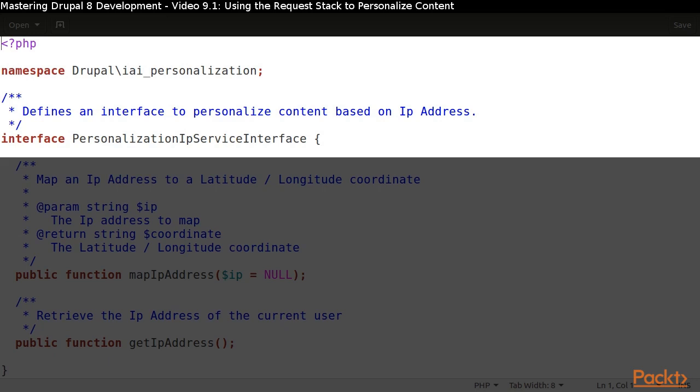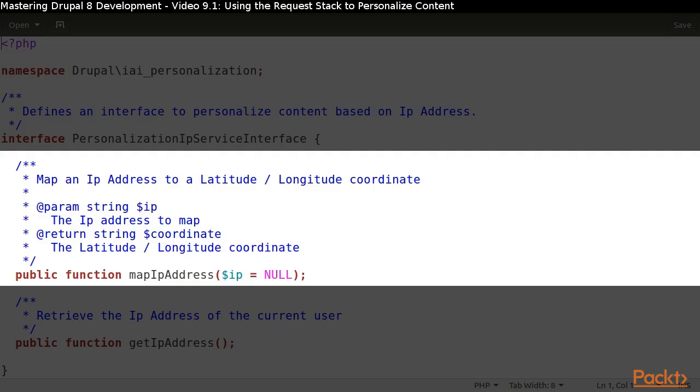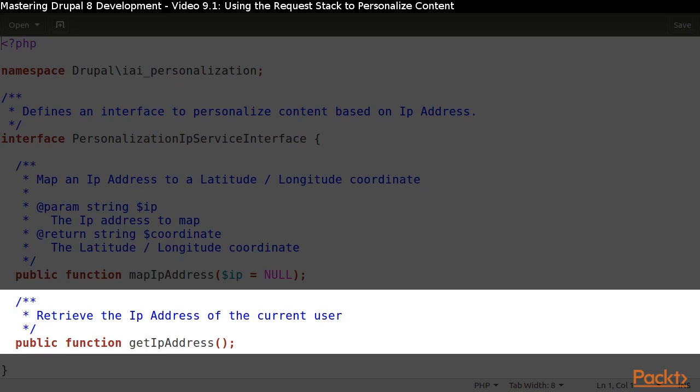Since we are writing a service, we will start by writing our interface. Our service will need to be able to map a known IP address to a location using the latitude and longitude coordinate system and get a visitor's IP address.